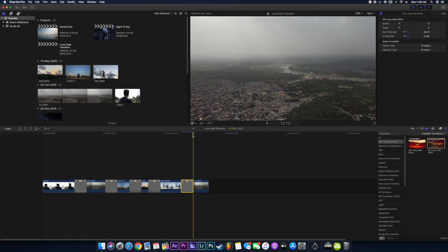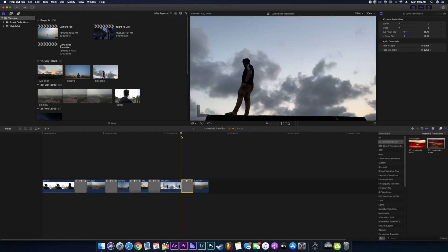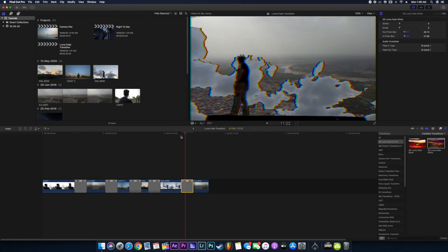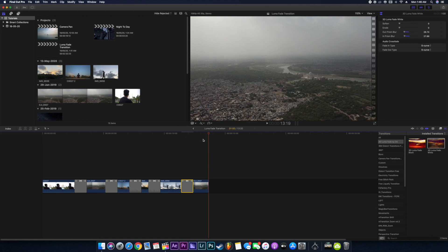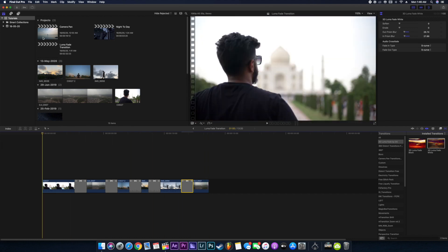Yeah, looks very nice. So once we have added all the transitions into our timeline, what we can do is we can just go to sound effects.